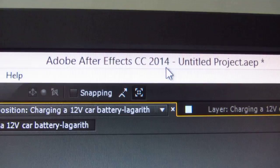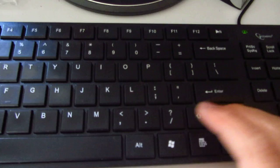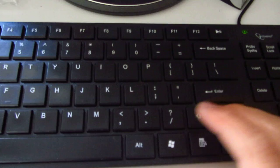This is a tutorial in Adobe After Effects CC 2014 on how to use the zoom functions from the keyboard. Dot is zoom in, comma is zoom out, and Shift plus slash is fit.